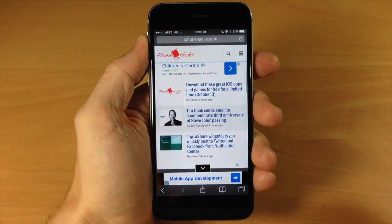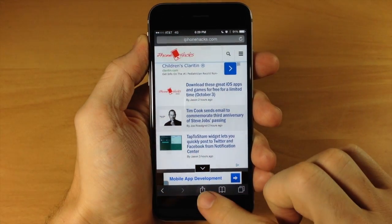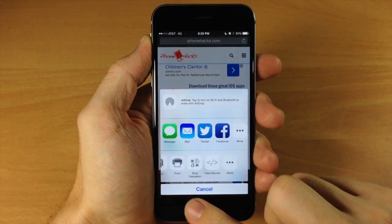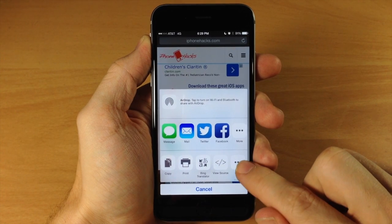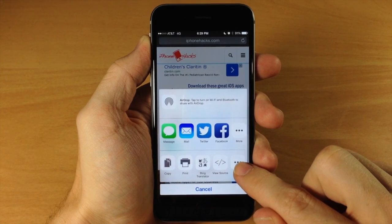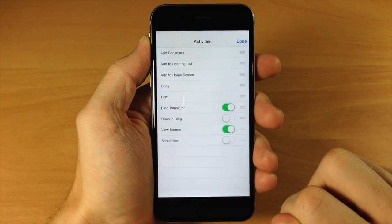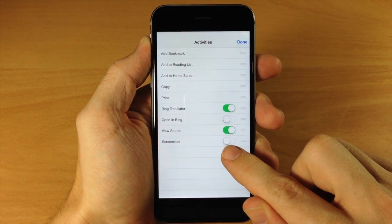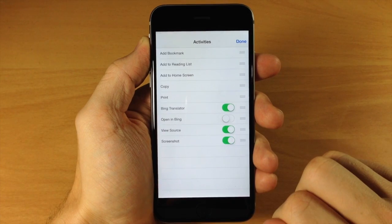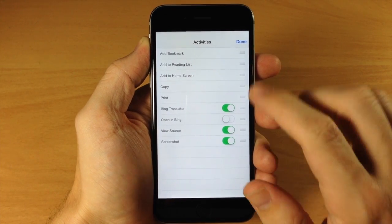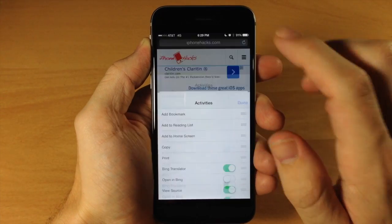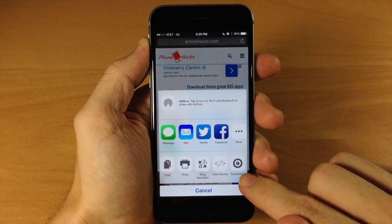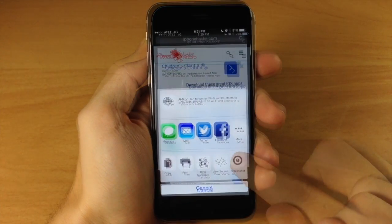If we open up Safari, tap on the share panel and go over and tap More to add another action extension. You'll notice that we have a toggle for Screenshot, so we're going to toggle that on and then tap Done. Now you can see that the Screenshot button is right there.